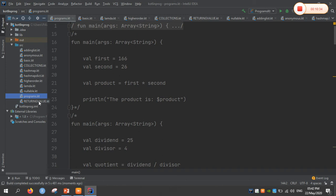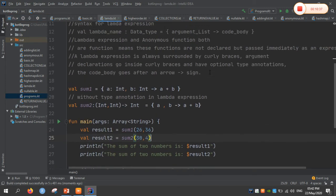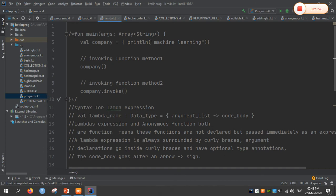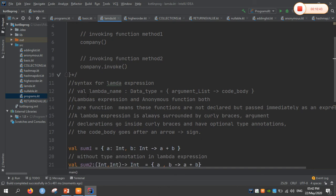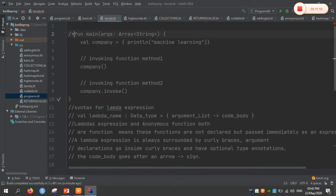Coming to the next program — lambda expressions in Kotlin. The syntax for lambda expressions is: lambda name, data type, argument list, followed by an arrow. A lambda expression is always surrounded by curly braces; argument declarations go inside the curly braces with optional type annotations, and the code body goes after the arrow sign. Lambda expressions and anonymous functions are functions not declared but passed immediately as an expression. A function without any name is called an anonymous function, and lambda expressions are identically equal to anonymous functions.